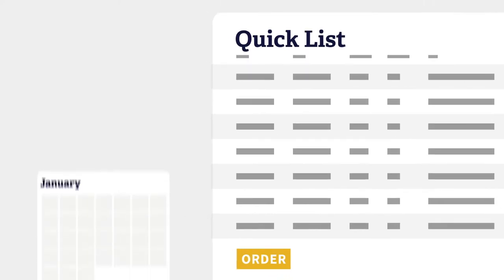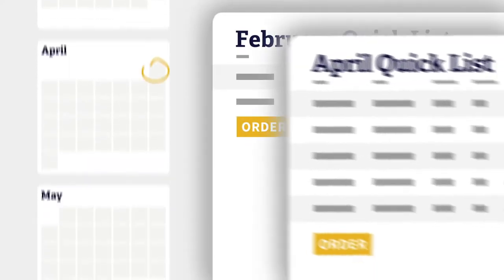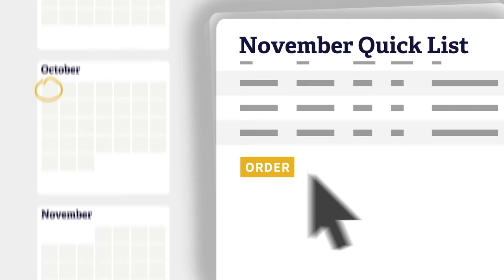For easy reordering, on the first of the month, load up your Quick List, hit order, and you're done.